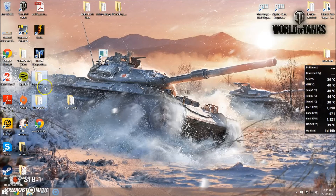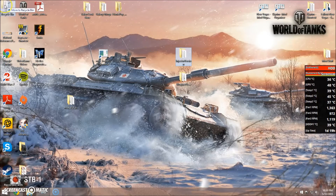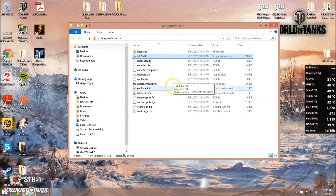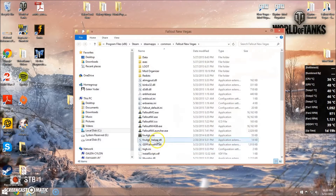You should end up with these three things. We do not need this, and we're not going to bother with the injector version. We'll use the wrapper version of ENB. Again, we don't need all of these, but to make things easier on ourselves, we're just going to copy them all and worry about it later.